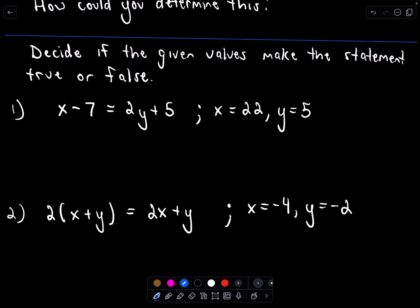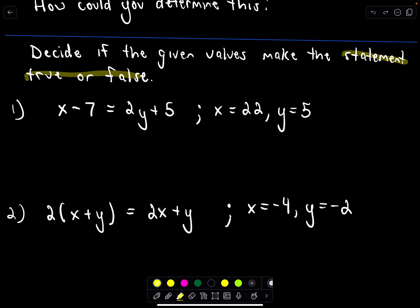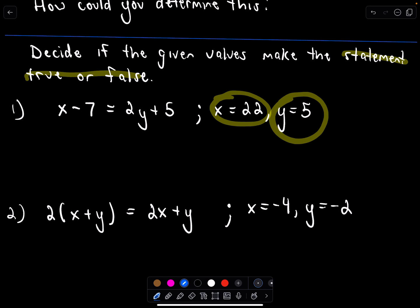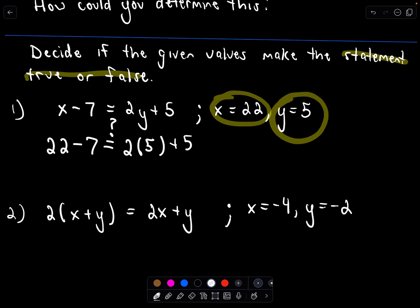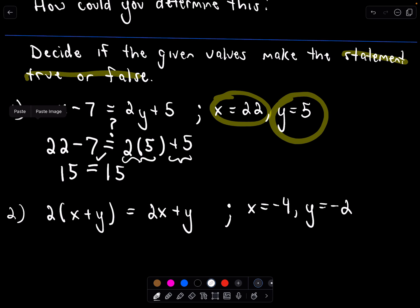The last thing in this section: determining if a given value makes a statement true or false. We have the equation x minus 7 equals 2y plus 5, with x equals 22 and y equals 5. Substituting in: 22 minus 7 on the left, and 2 times 5 plus 5 on the right. 22 minus 7 is 15, and 2 times 5 is 10, plus 5 is 15. Both sides equal 15, so this is a true statement.